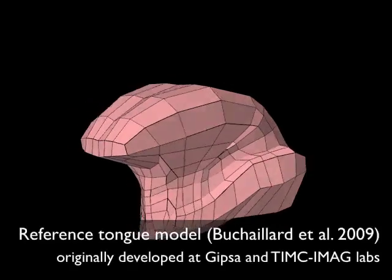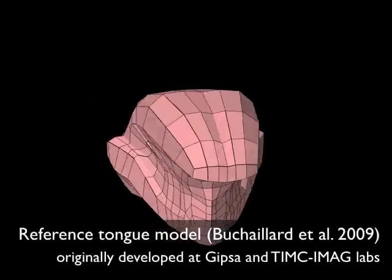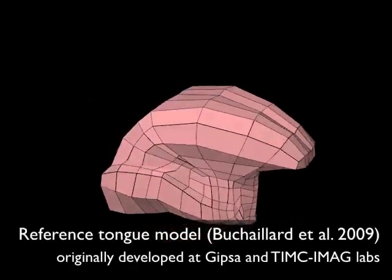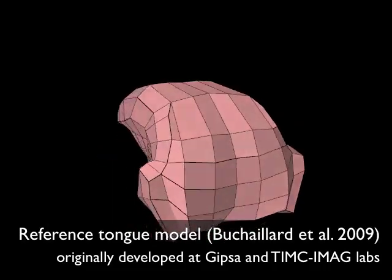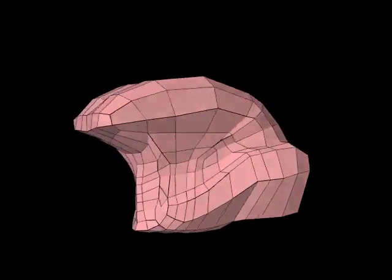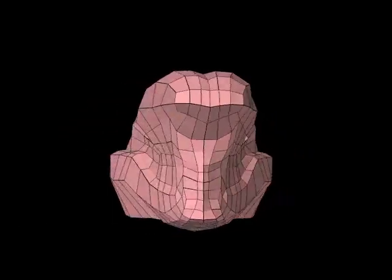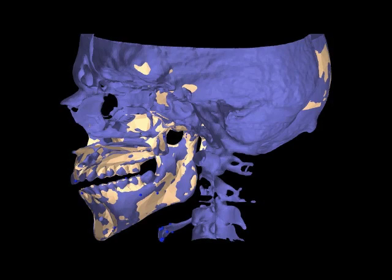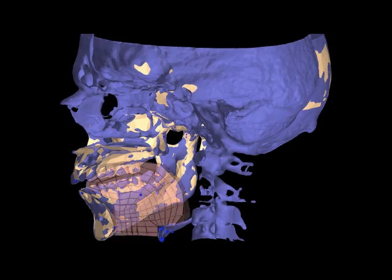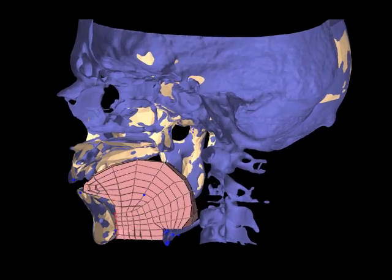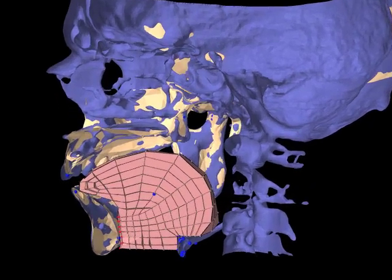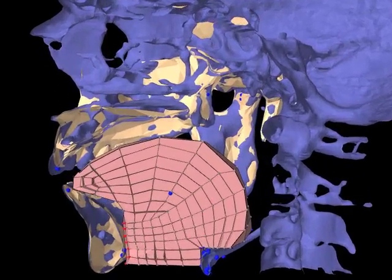A finite element model of the tongue was previously created for this subject using manual segmentation and registration. Adding this gives a complete jaw-tongue hyoid model for this subject.